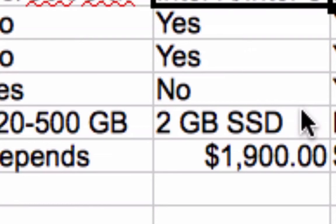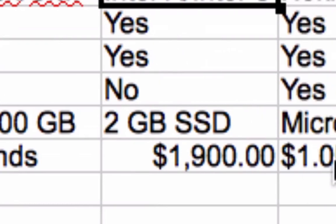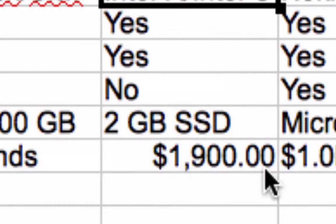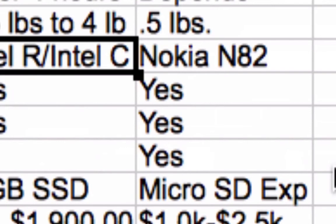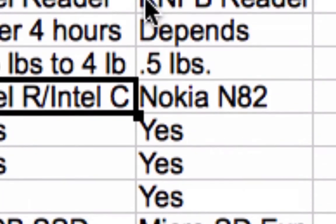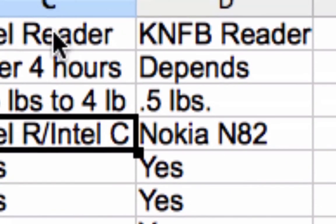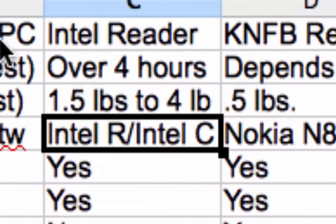The Intel Reader has two gigabytes of solid-state storage, estimated at around 500,000 pages. The total solution with both the reader and capture station would be $1,900 — $1,500 for the reader alone and $400 for the capture station. You must have the reader to use the capture station. The KNFB Reader is very similar to the Intel Reader in concept.